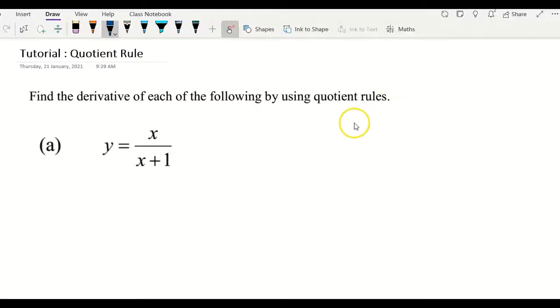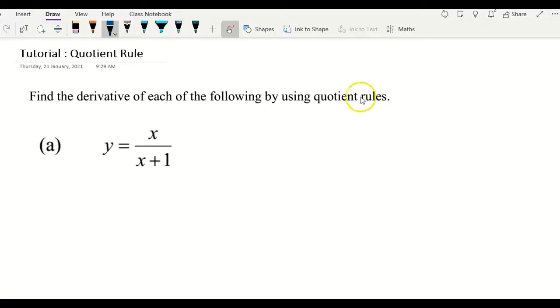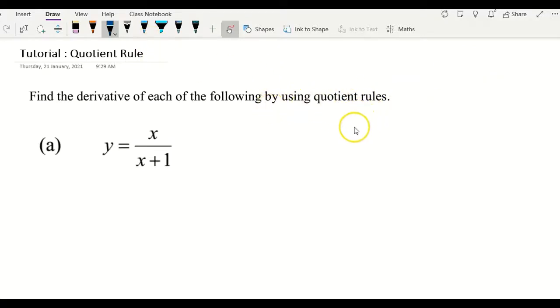Hi everyone, this is a tutorial video about using the quotient rule to differentiate a quotient function. I have four examples to show you how to apply the quotient rule to find the derivative.